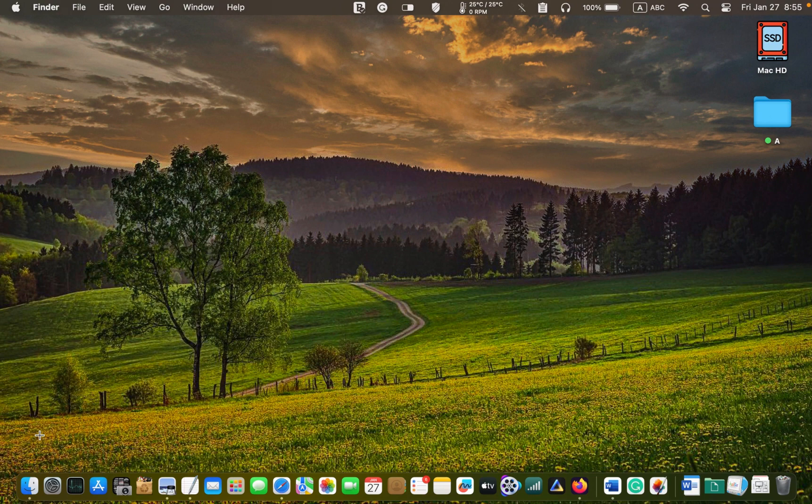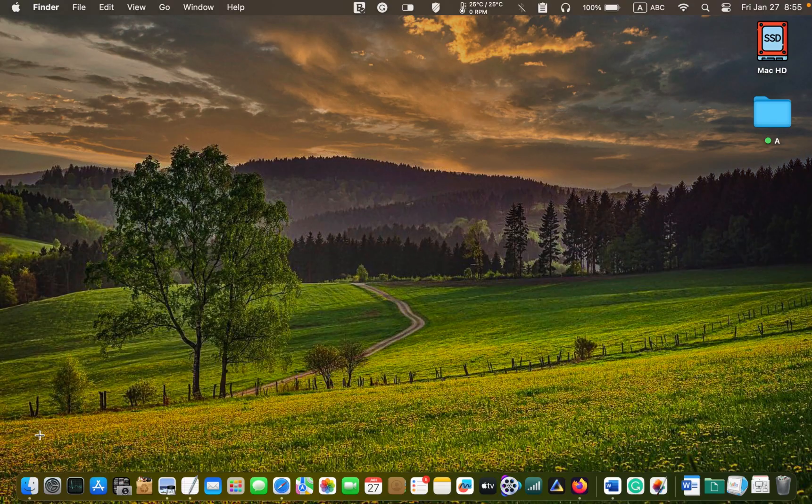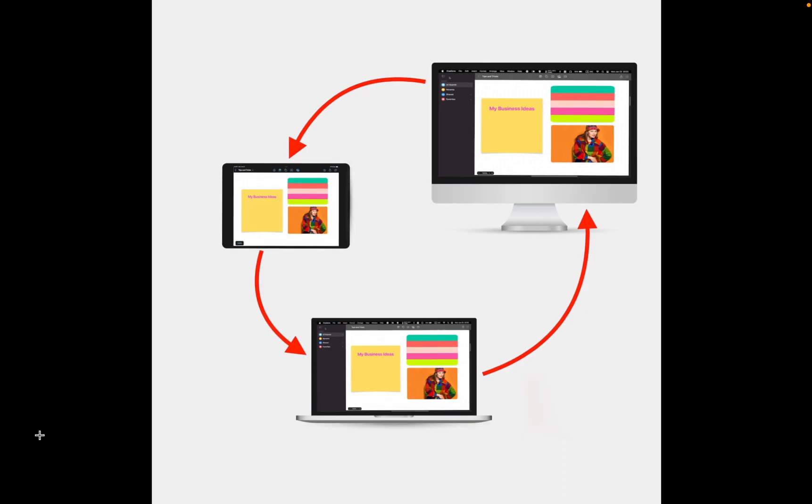In other words, you want to be able to synchronize your Freeform digital whiteboard between your Mac computer and iPad or iPhone using iCloud.